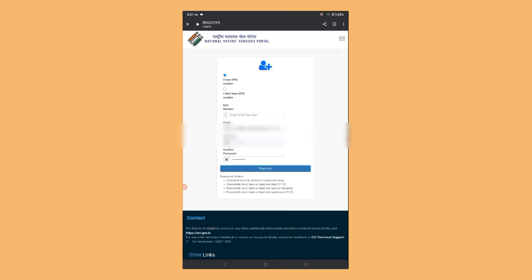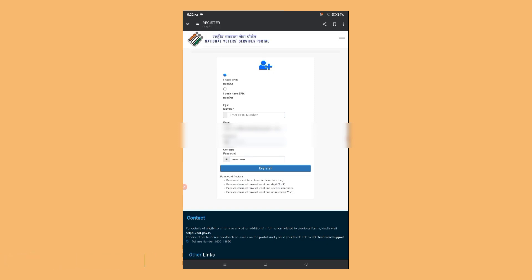If you already have a voter card and want to download it, enter your EPIC number. Alternatively, use the second link in the description. Once you open that link, enter your name, father's name, age, gender, state, and district. Then enter the CAPTCHA code and click on search to download your details.